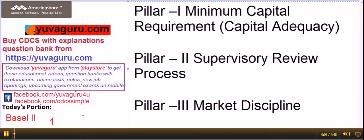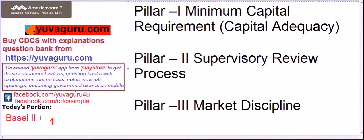Let's study Basel 2 today. There will be a series of videos on Basel 2 because it can't be covered in a single video, so follow all these videos. This is the first video in that series.